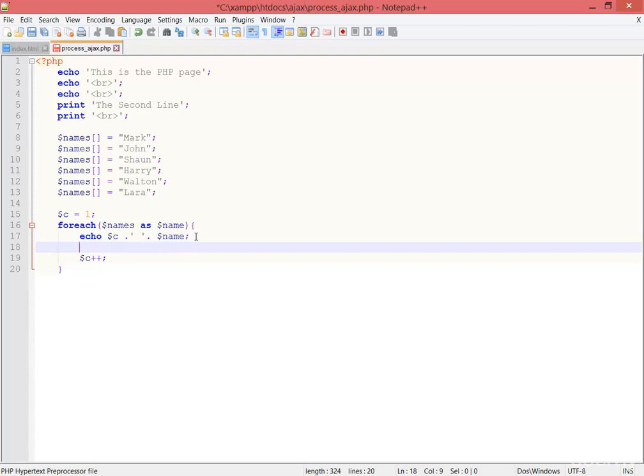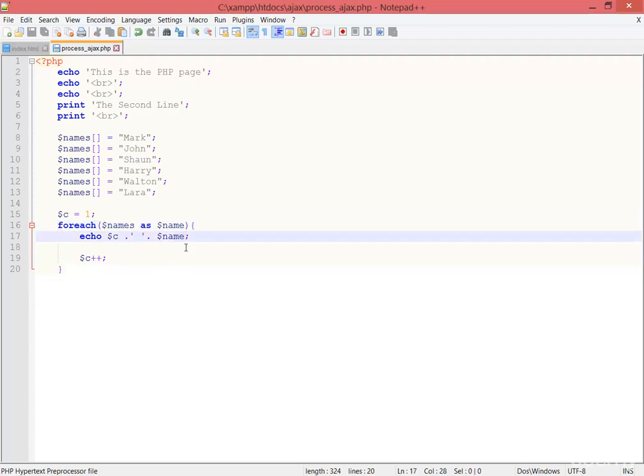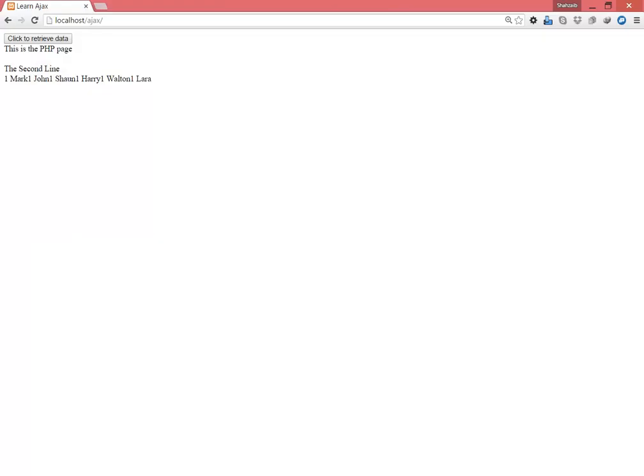Now it will be incremented every time when the foreach loop runs. Here, another period and the BR after every result. Save, refresh the page, and click retrieve.